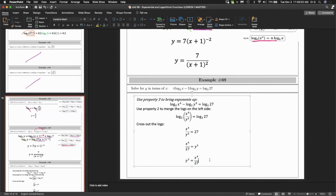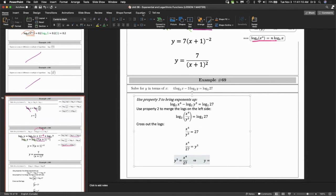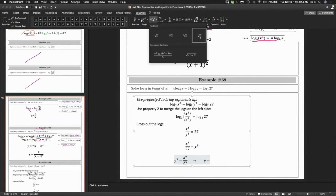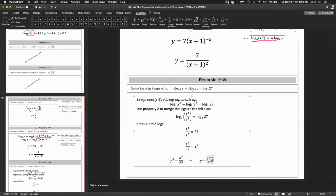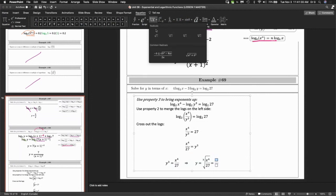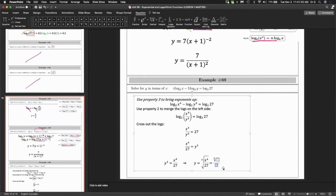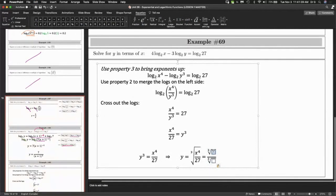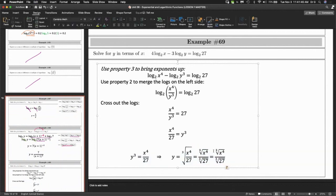At this point you can solve for y — I'll work sideways because I'm running out of room. That answer looks good, but we could go a step further — you could write this as two separate cube roots, because the cube root of 27 is a nice number.